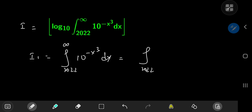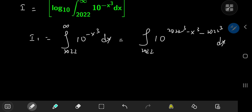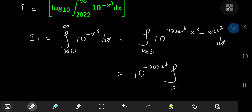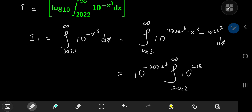Just for convenience later, I'm going to expand using 0 in the argument of the exponent—specifically, the cube of 2022. So you can factor out 10 to the negative 2022 cubed, and write this as the integral from 2022 to infinity of 10 to the 2022 cubed minus x cubed dx.